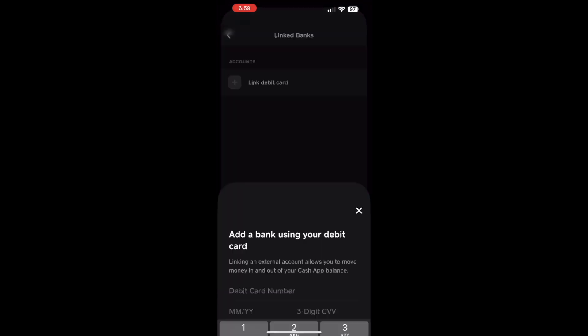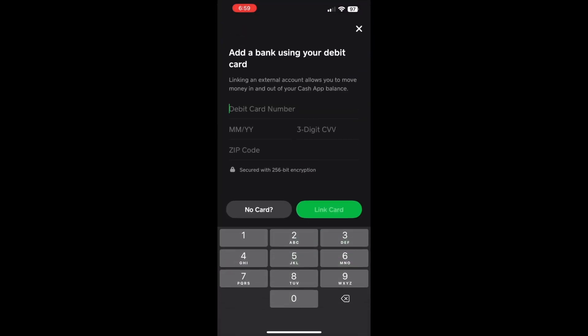On the Linked Bank screen, tap the Link Debit Card option. On the following screen, you can add a bank using your debit card.